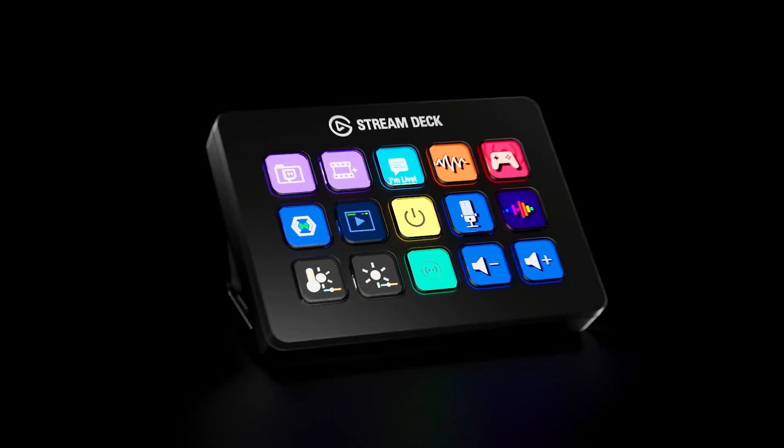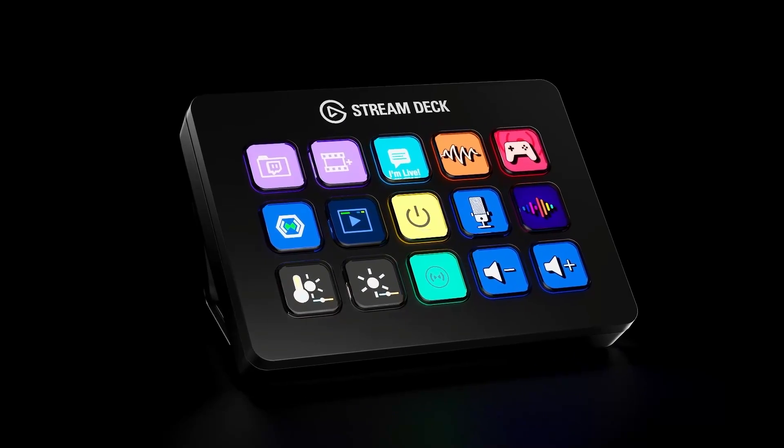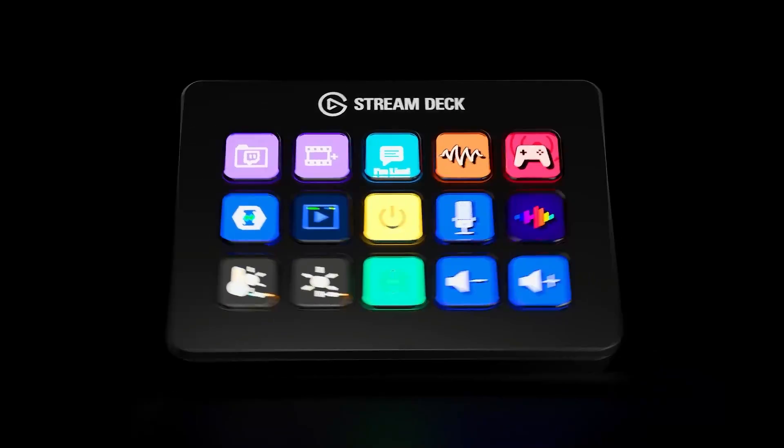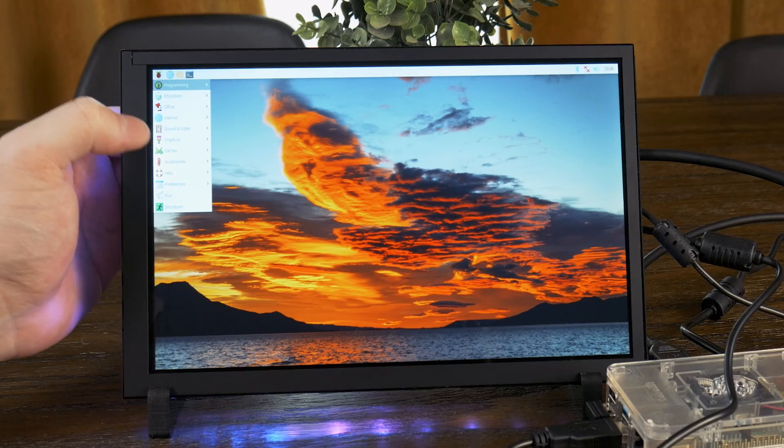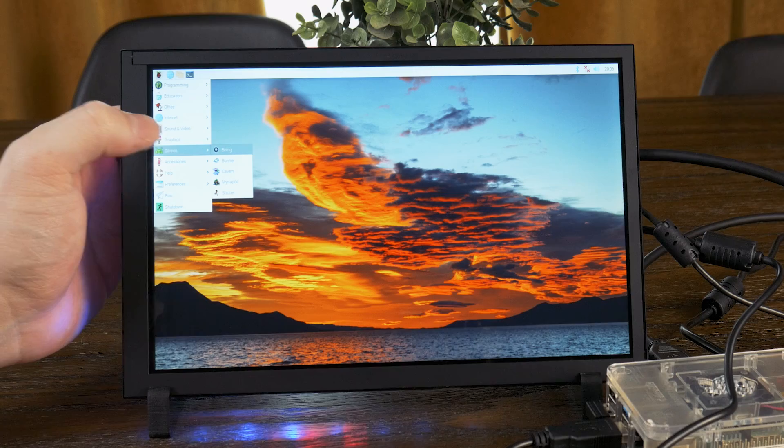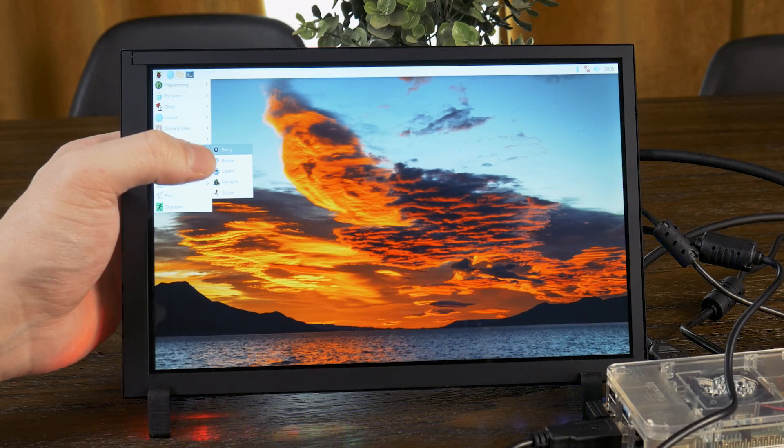I've also been interested in buying an Elgato Stream Deck to help speed up some of my workflows. So when Elikro reached out to me about checking out their 10-inch portable touch display, I got an idea.